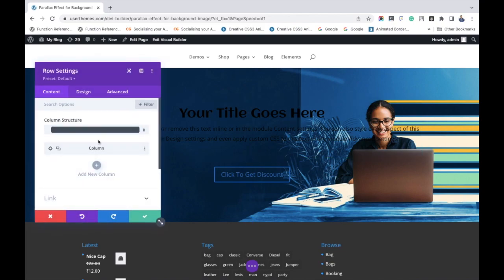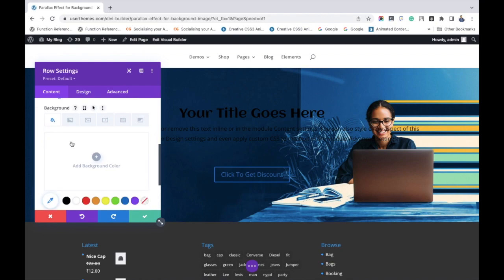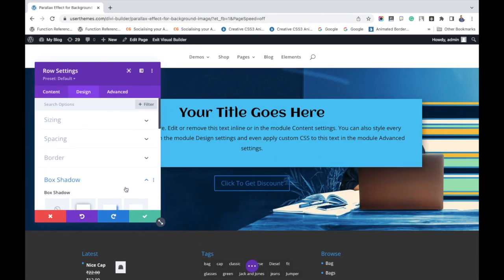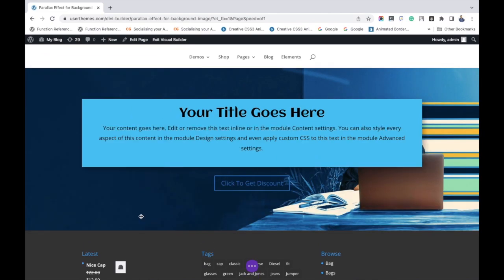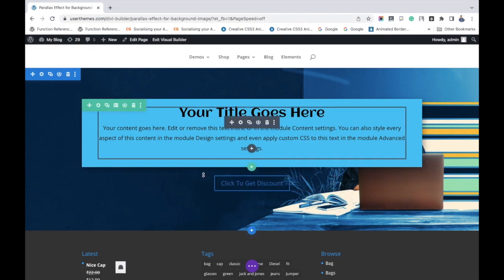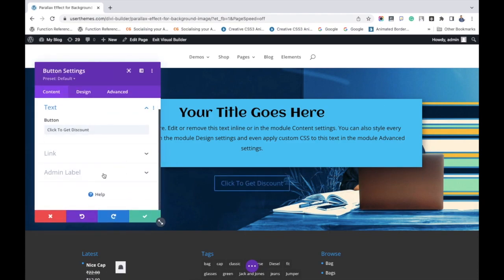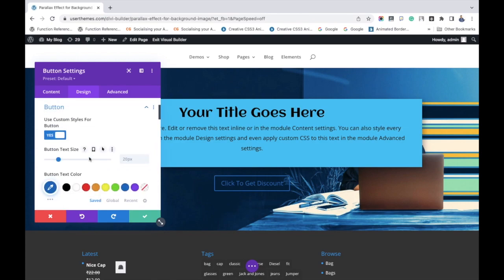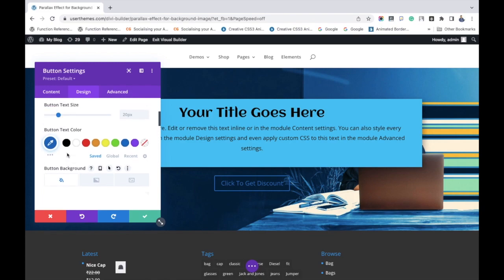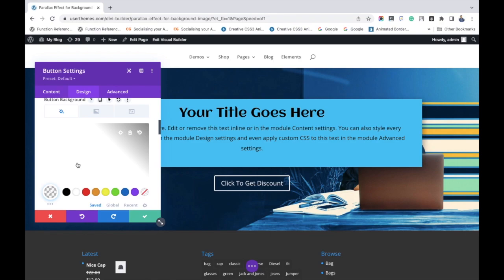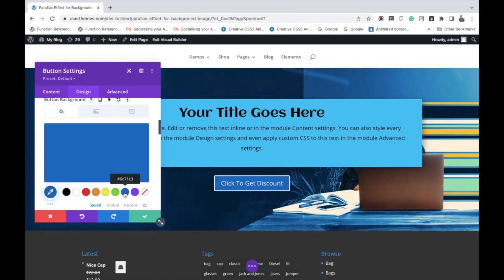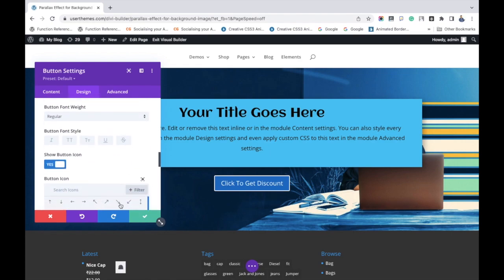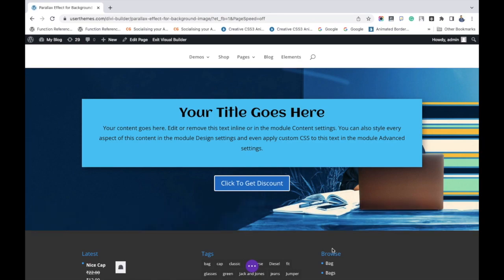Then change the background color. For that, go to settings then background and add a color. Give any color as per your wish. If necessary, give a background color for the button also. It's just for visibility purpose. Anyways for your reference, I am changing the background, I am changing the color, click save changes.